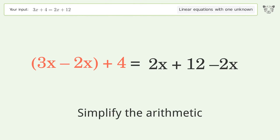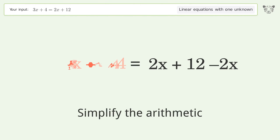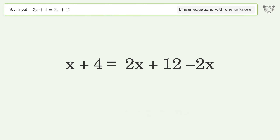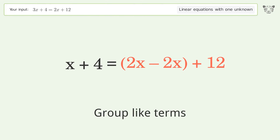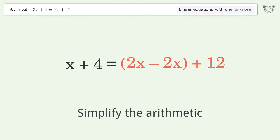Simplify the arithmetic and group like terms. Simplify the arithmetic.